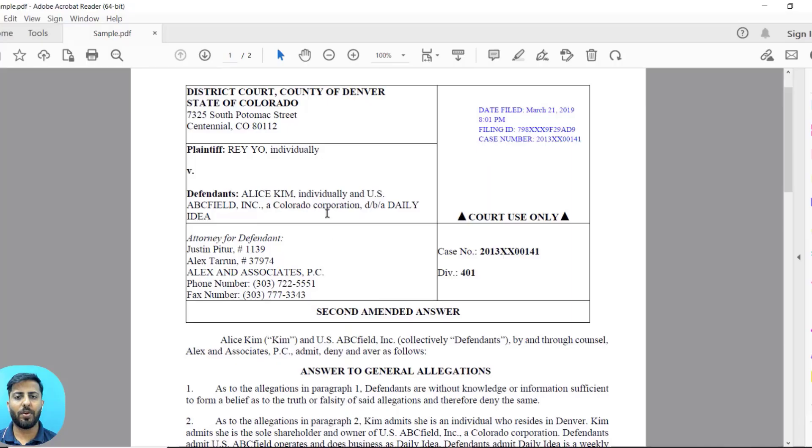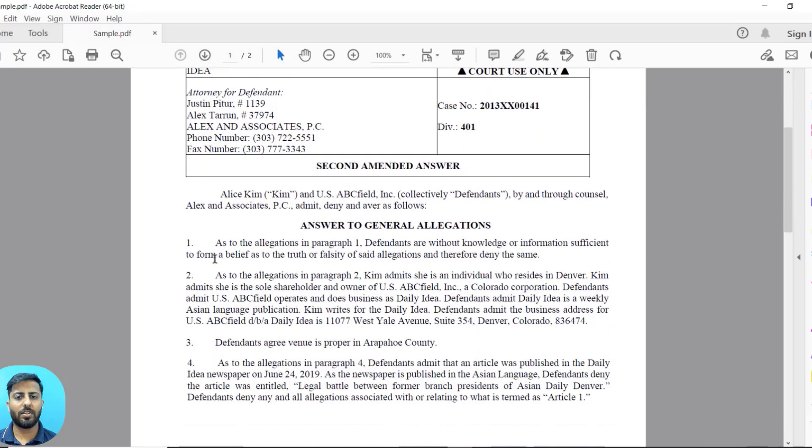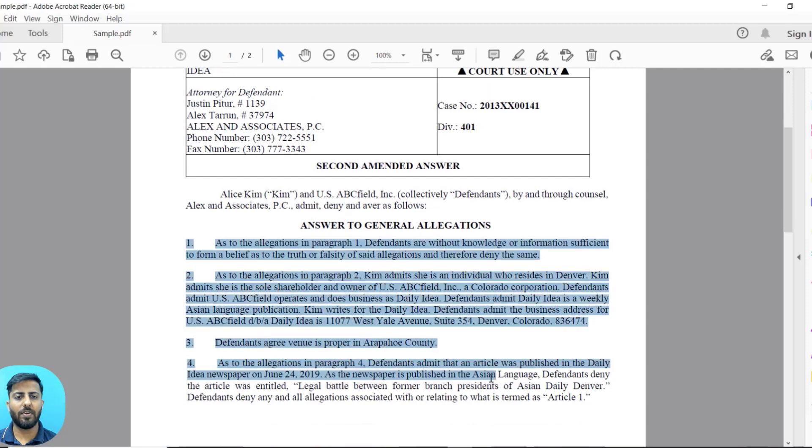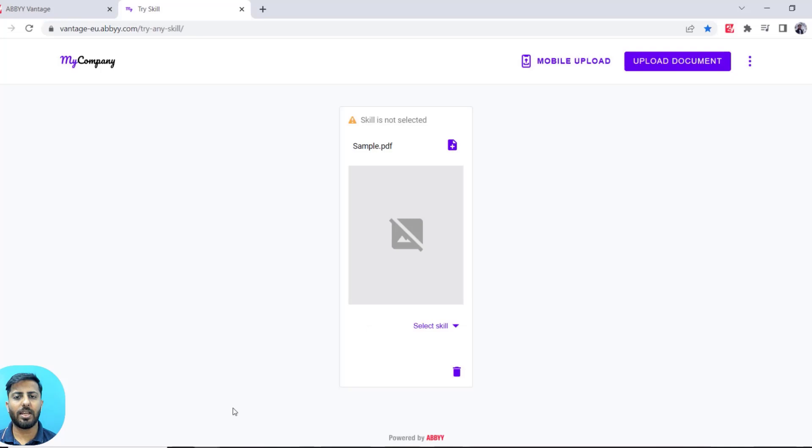This is a sample document where you can see this text that I've highlighted will be summarized by ChatGPT. After uploading the document, I will select a skill from using which it will be processed.